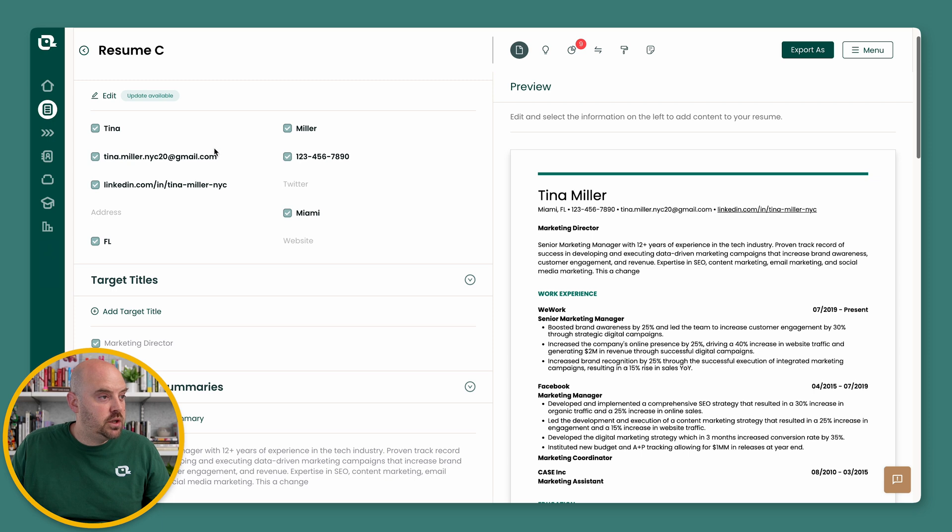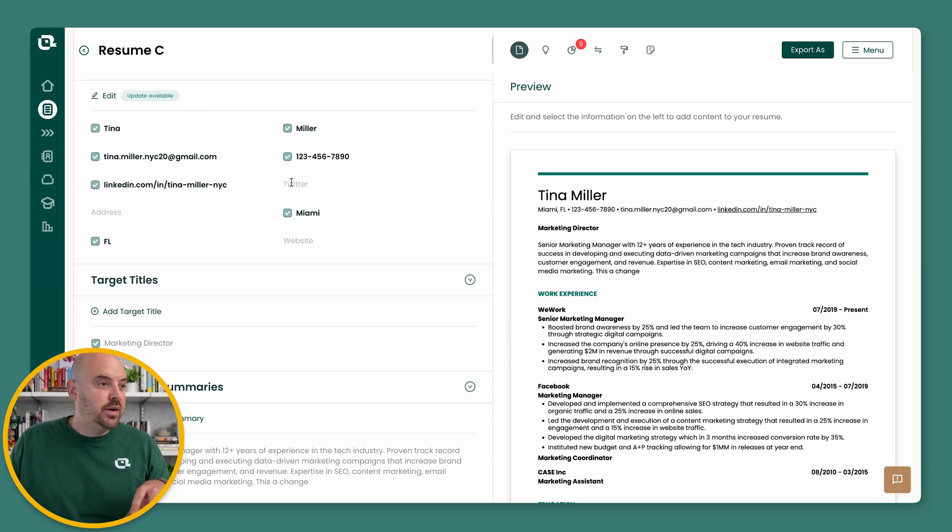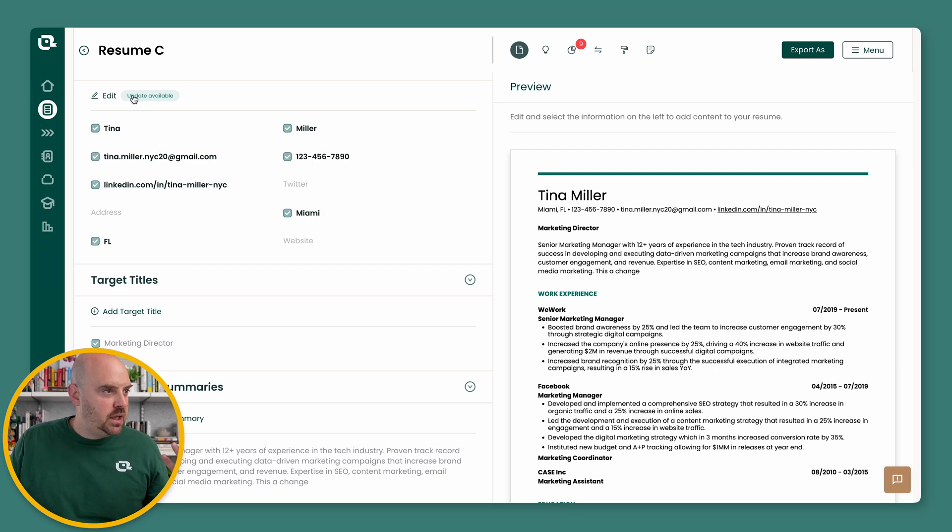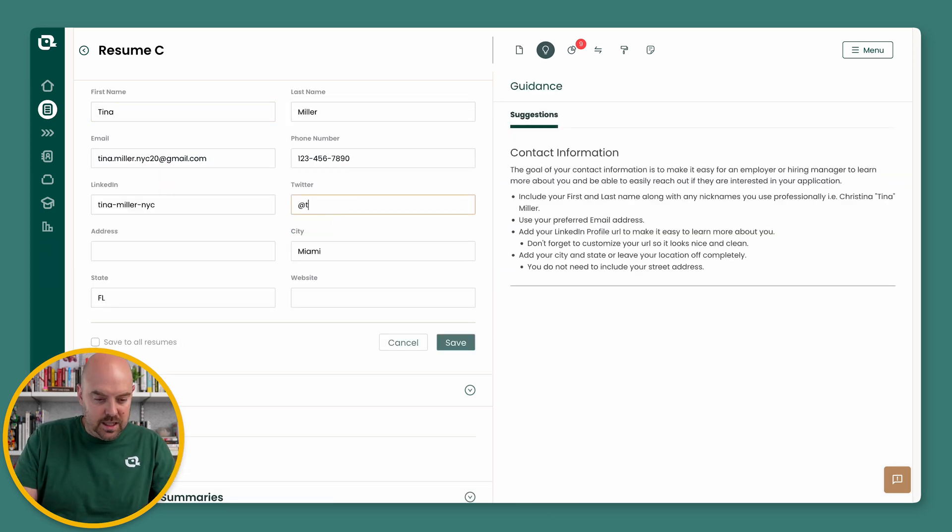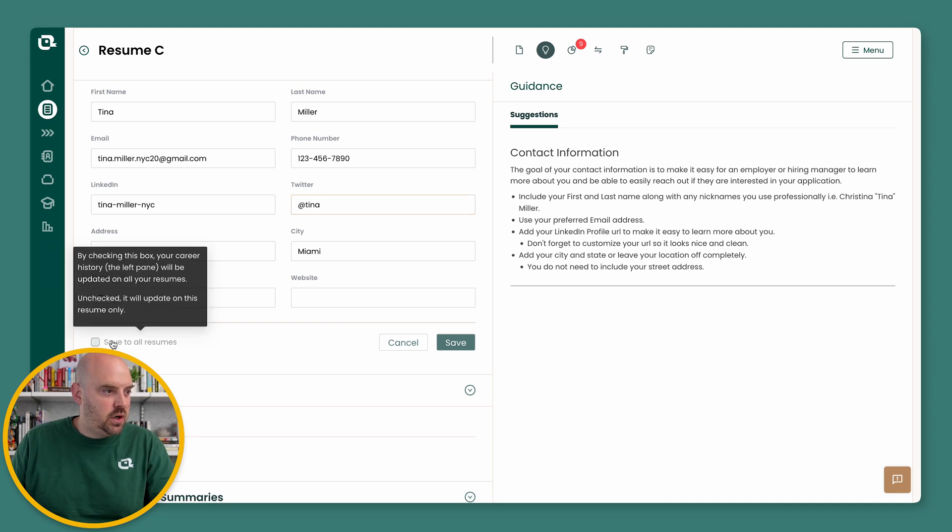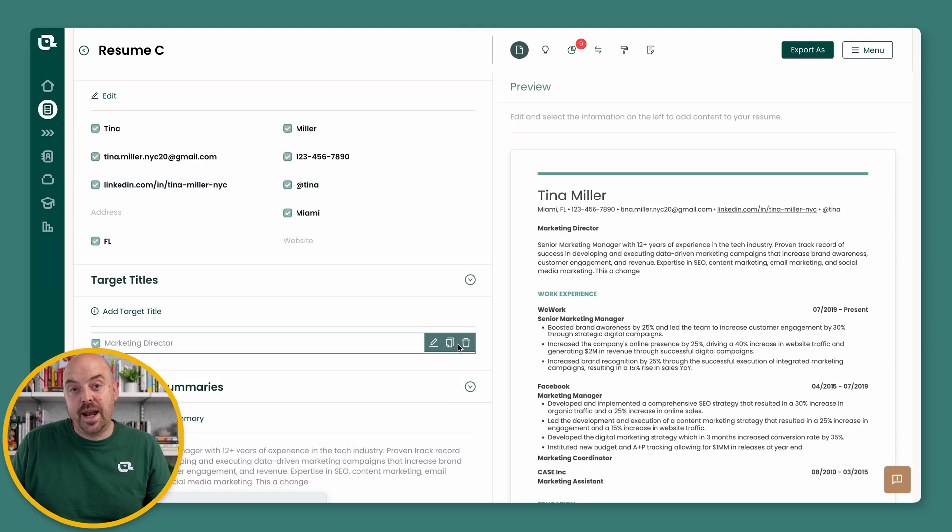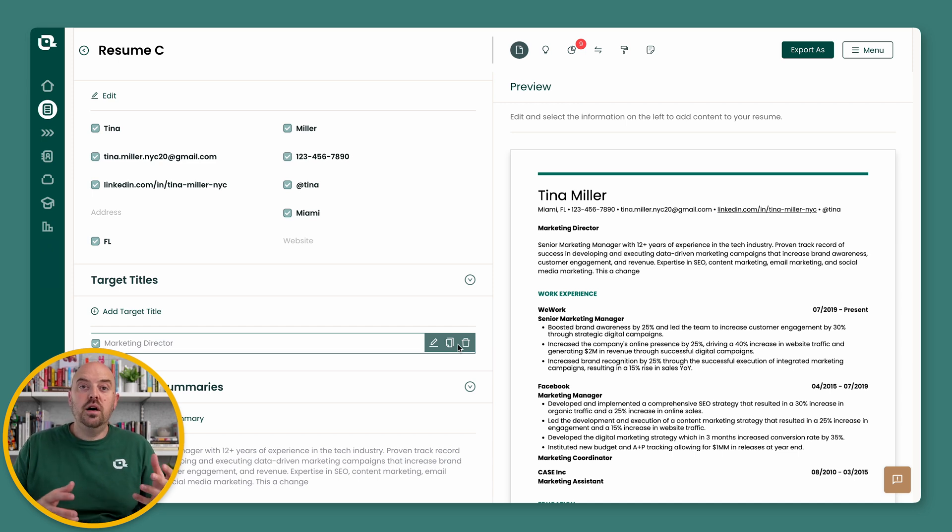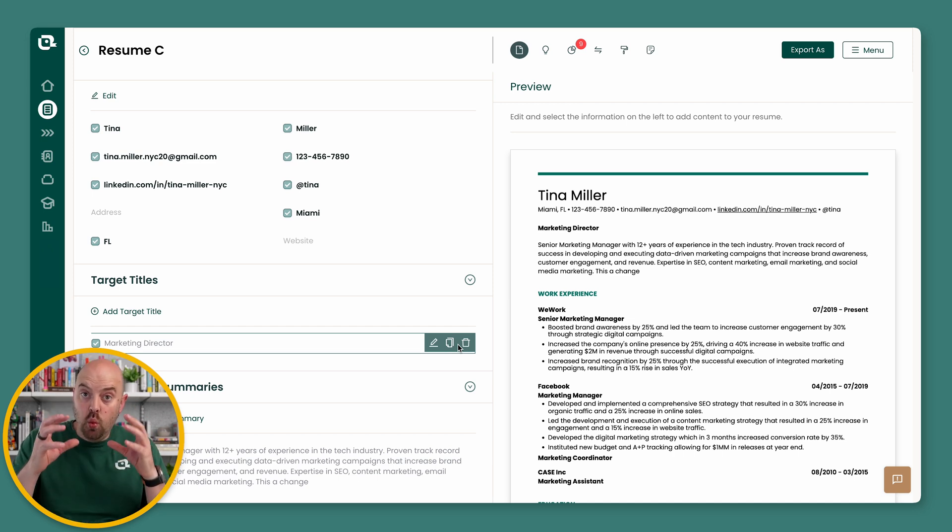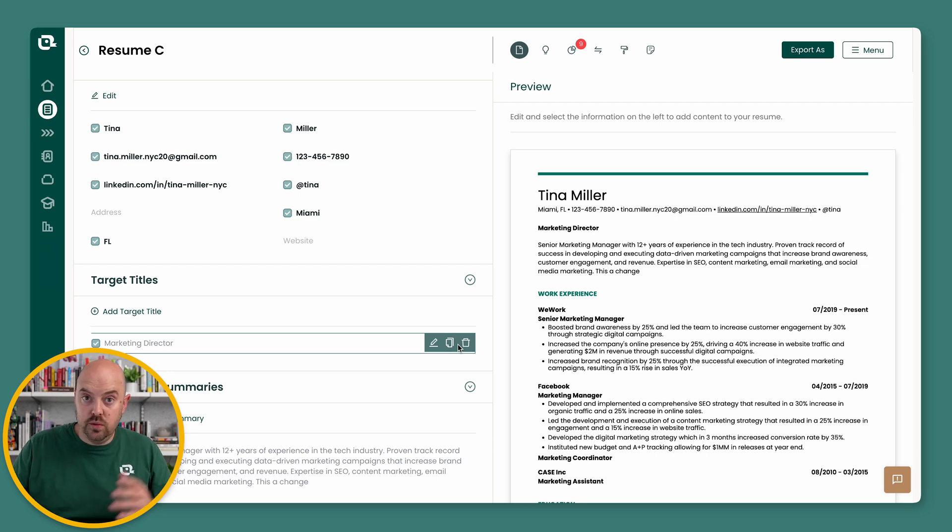In this particular case, we didn't actually pull in the Twitter handle, so we could if we wanted to. So now I'm going to say, let me go ahead and just say at Tina, hit save to all resumes, and I'll publish that out. So now you have much more control of what you can write and save just on one particular resume or what you can push out to all your resumes.